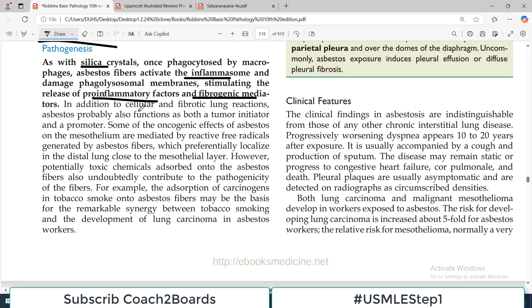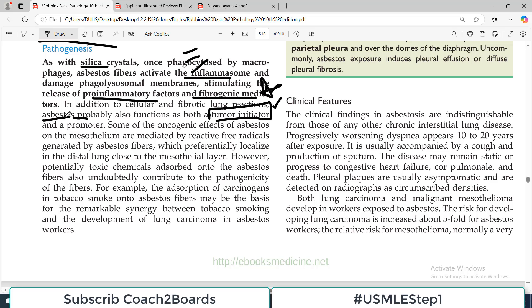In addition to the cellular and fibrotic lung reactions, asbestos probably also functions as both a tumor initiator and a tumor promoter. This is why it is very dangerous — it causes three types of cancers: lung cancer, pleural cancer, and laryngeal cancers. Not only is it a tumor initiator but also a tumor promoter.